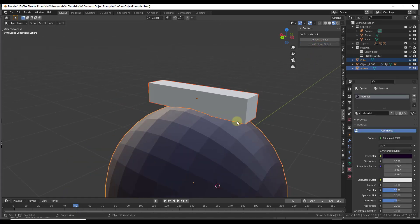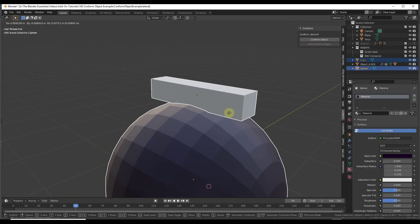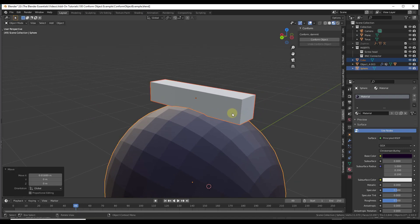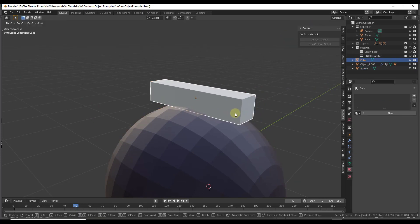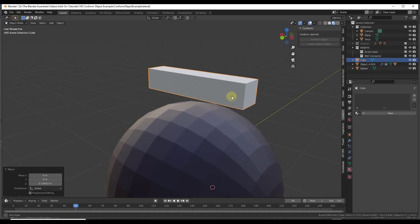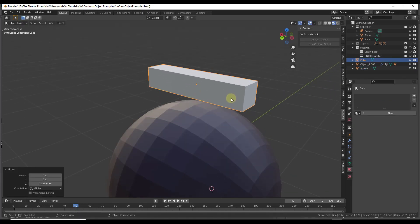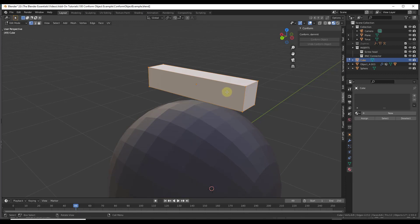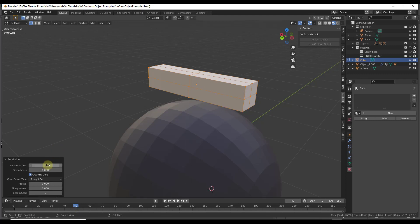So what we're going to do is undo conforming this object. I'm going to go ahead and move this up a little bit. Now let's say we're going to do the same thing, but we're going to tab into edit mode, do a control A, and let's just subdivide this a few times. We'll call it 10 just for the sake of this tutorial.